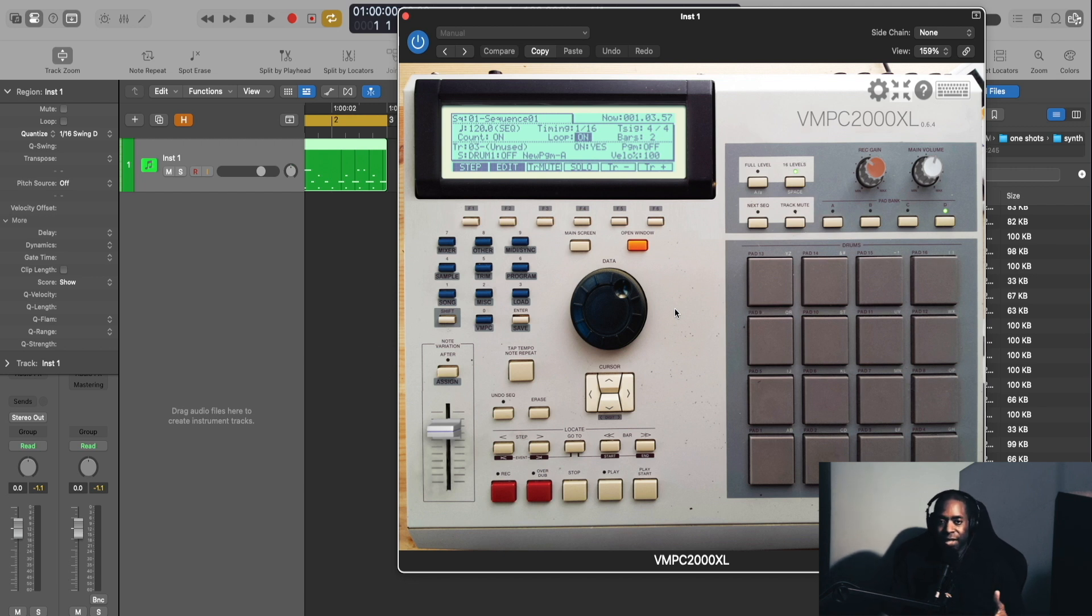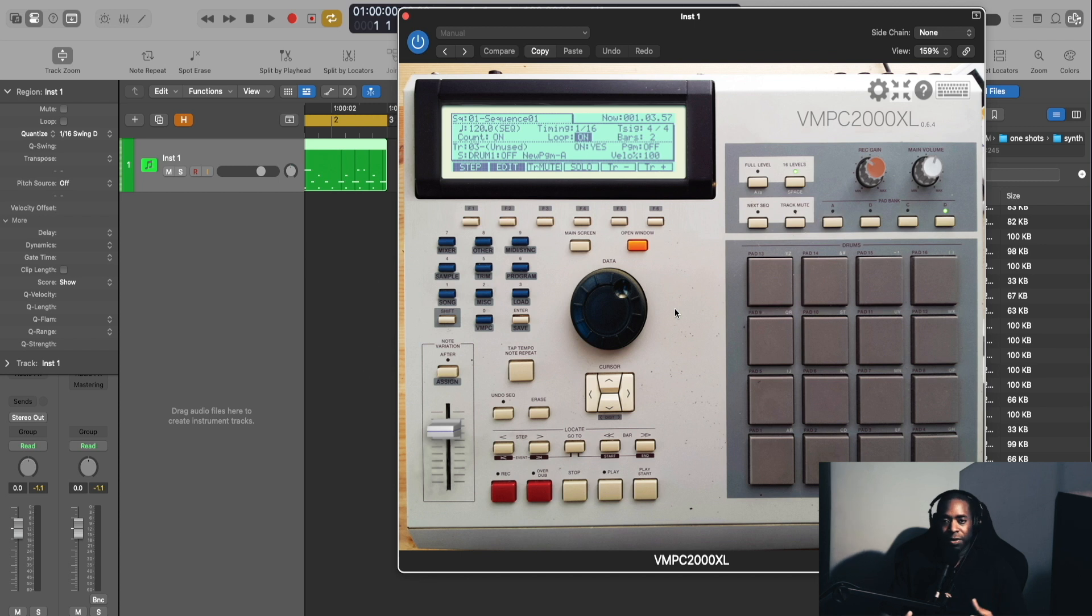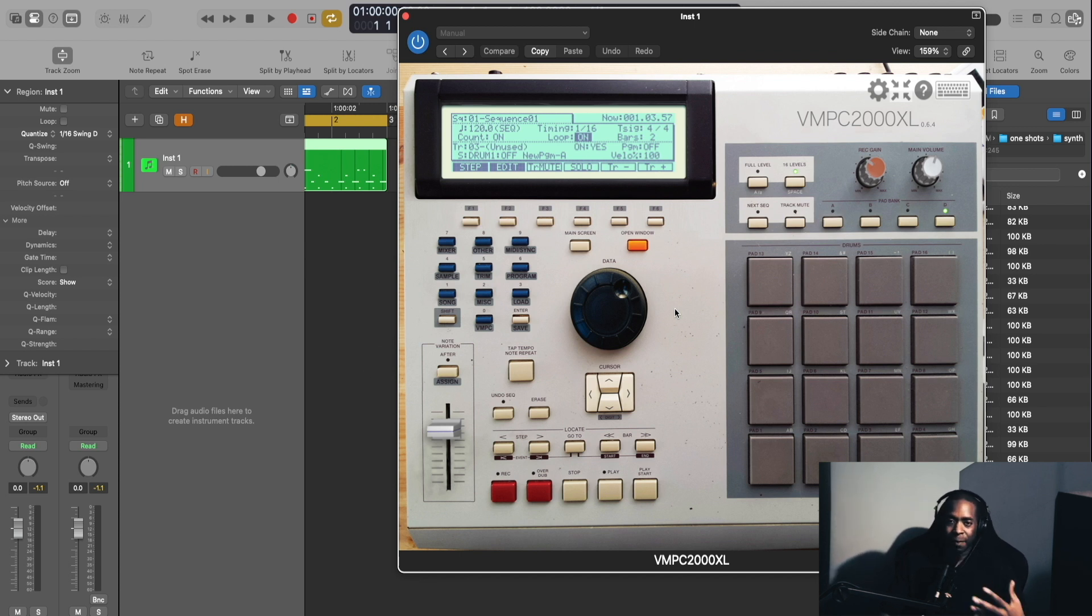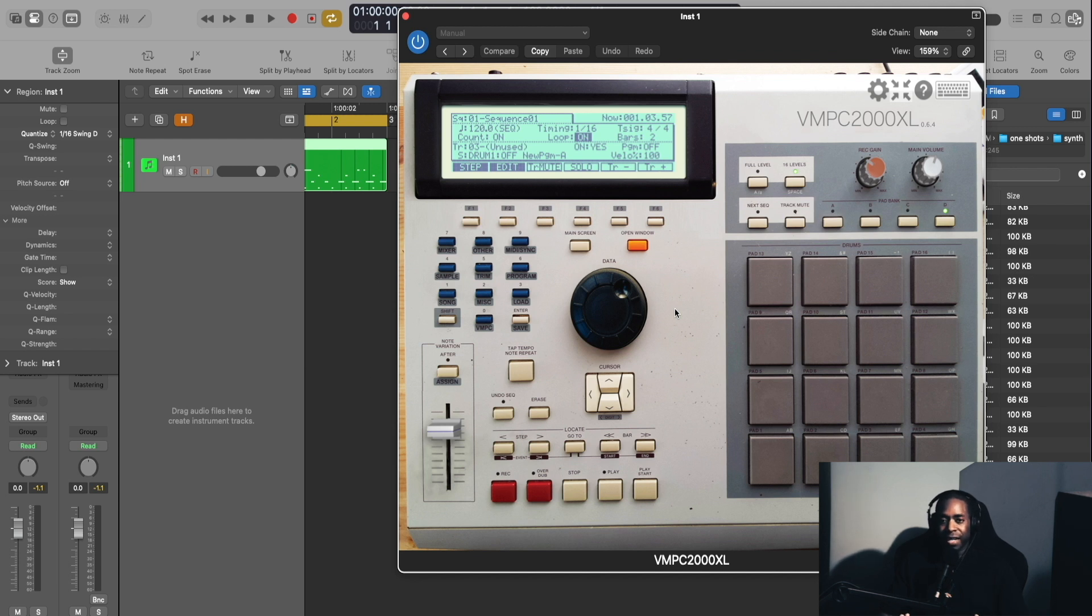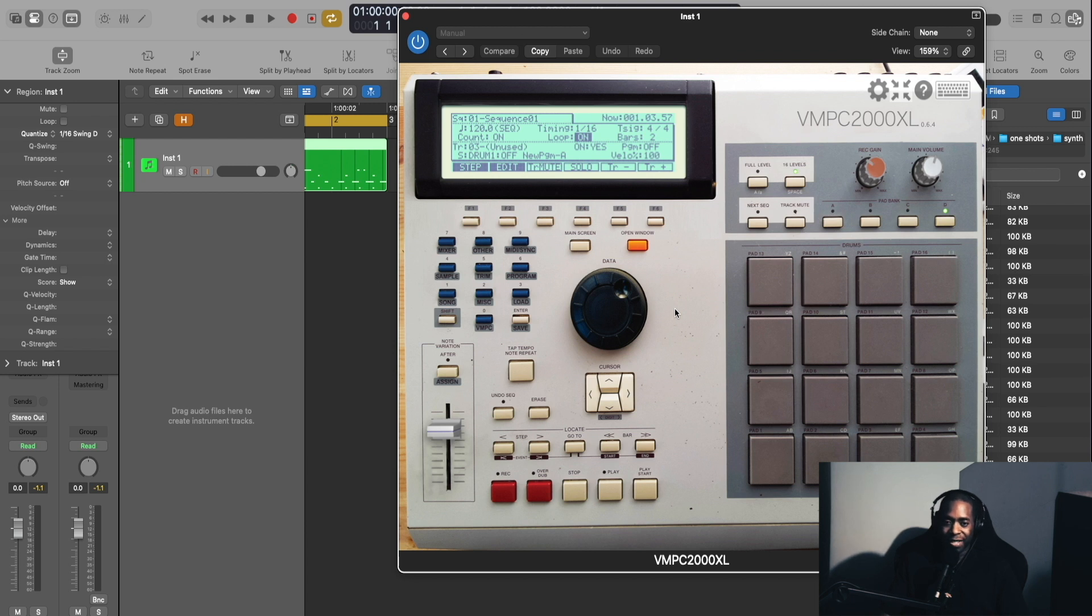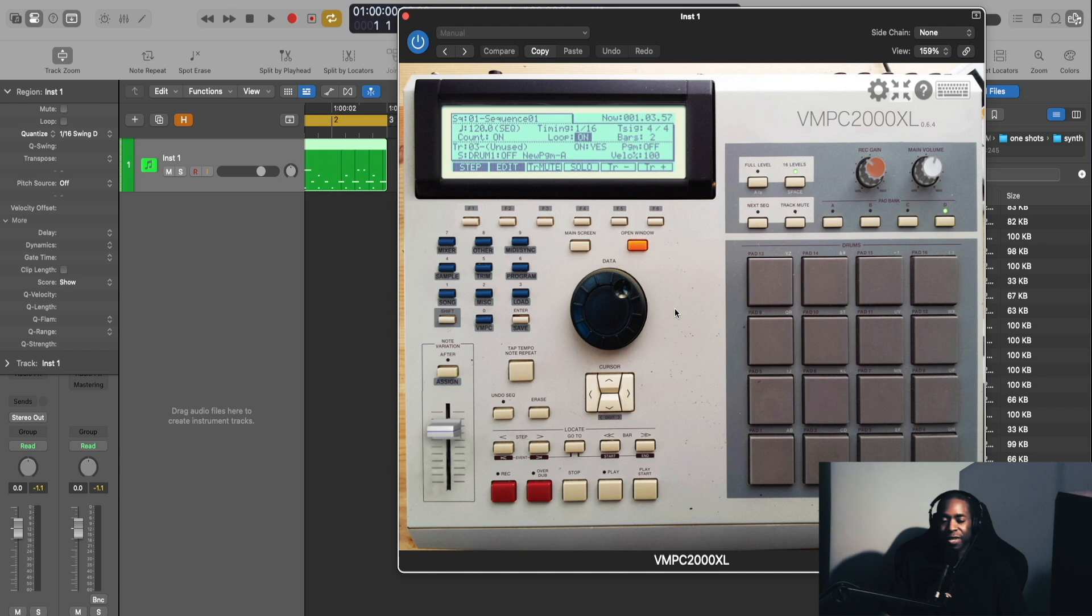That was the V MPC 2000 XL and how I like to use it. This is one of my favorite plugins to bring back that nostalgia. If I don't have the MPC on me and I just want to use this, this is a mainstay in my templates that I work in. So I love it and I highly recommend it. Definitely check this out. Thanks for watching the video. Be sure to like, share, subscribe, comment, and I'll see you in the next one.